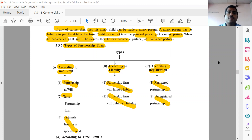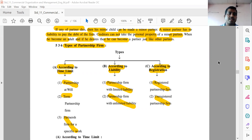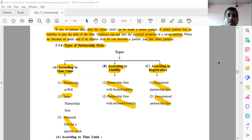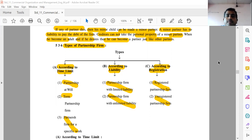Today we are going to discuss the types of partnership forms. They are divided into three categories. The first is according to time limit, which has three points: partnership at will, term partnership, and partnership for a specific work. Term partnership means the date is already fixed — two years, three years, etc.